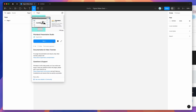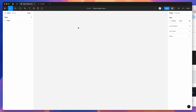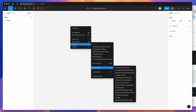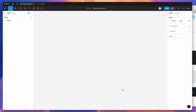I'd recommend clicking on the little Save icon to save it to your plugins list for easy access later. I've already saved it, so I'm going to go to my Figma Design file canvas, right-click anywhere, go down to Plugins, then Saved Plugins, and click on the Pitch Deck item.